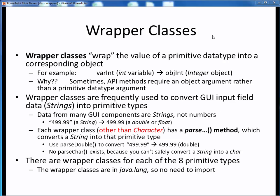Wrapper classes are used in Java to transform variables of some primitive data type into objects of those corresponding class types. For example, we might want to convert an integer variable called varint into the corresponding integer class object objint. Sometimes certain API methods require objects as inputs rather than variables of the various primitive data types, so we need a way of transforming or cloaking that primitive variable into the corresponding object.